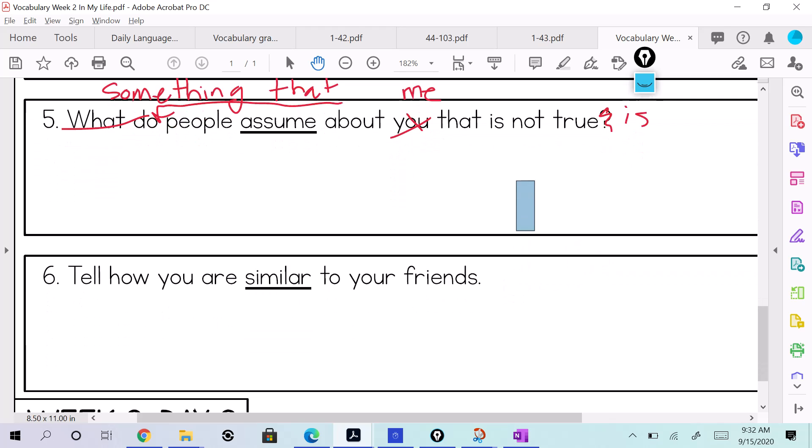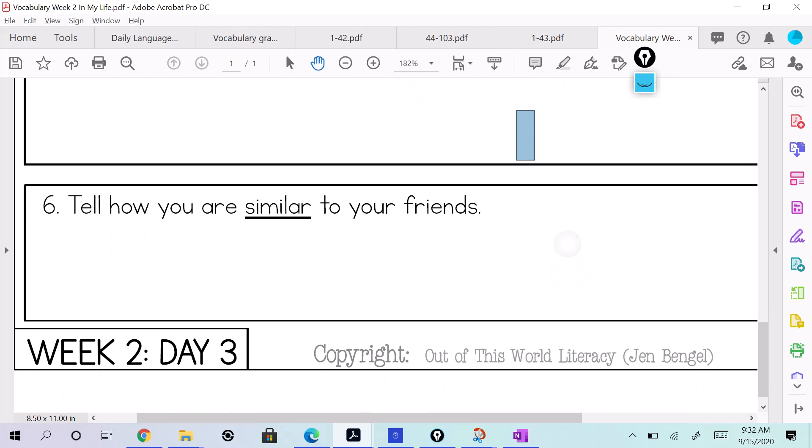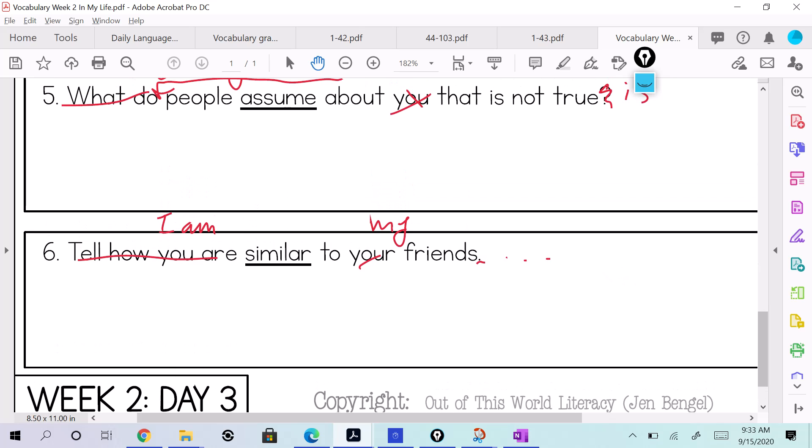One more thing, ready? Dale, tell how you are similar to your friends. Can you restate that for me up there? Okay, I am similar to my friends. Yes, I am similar to my friends. There it is. Because, yeah, then you would explain.